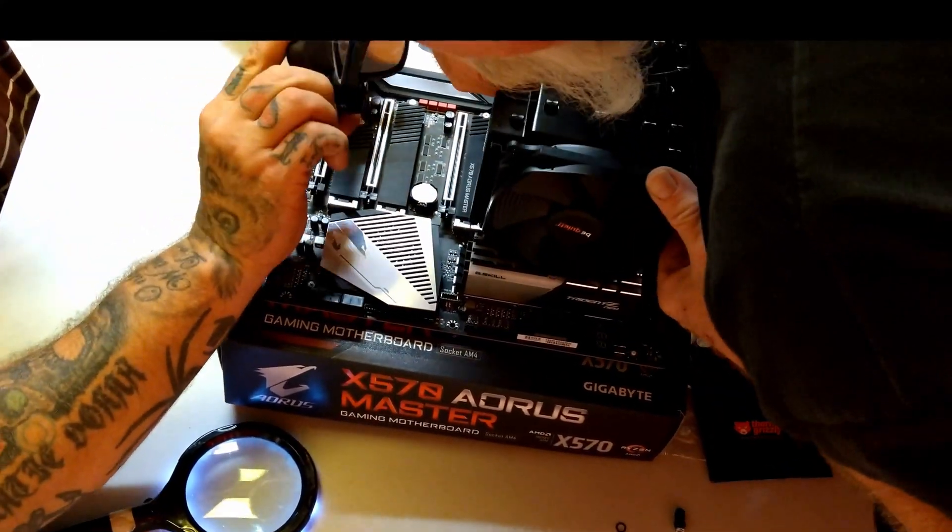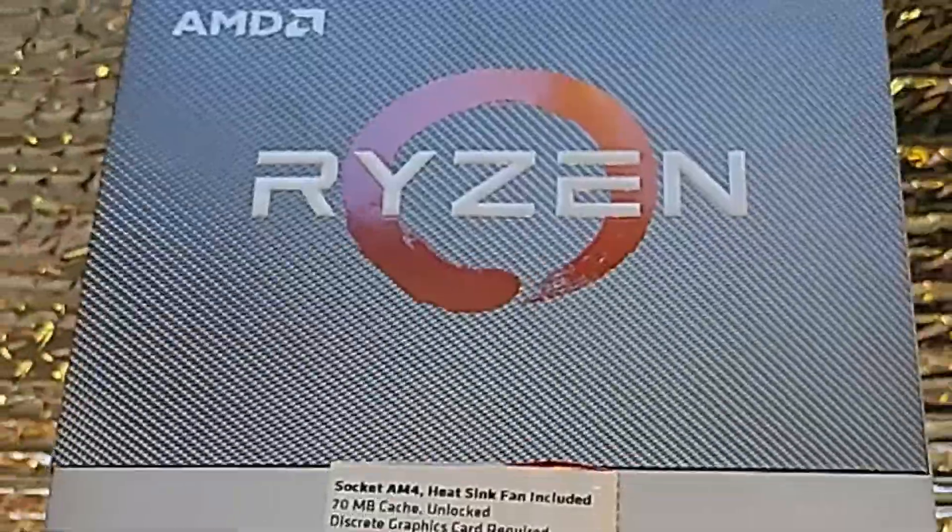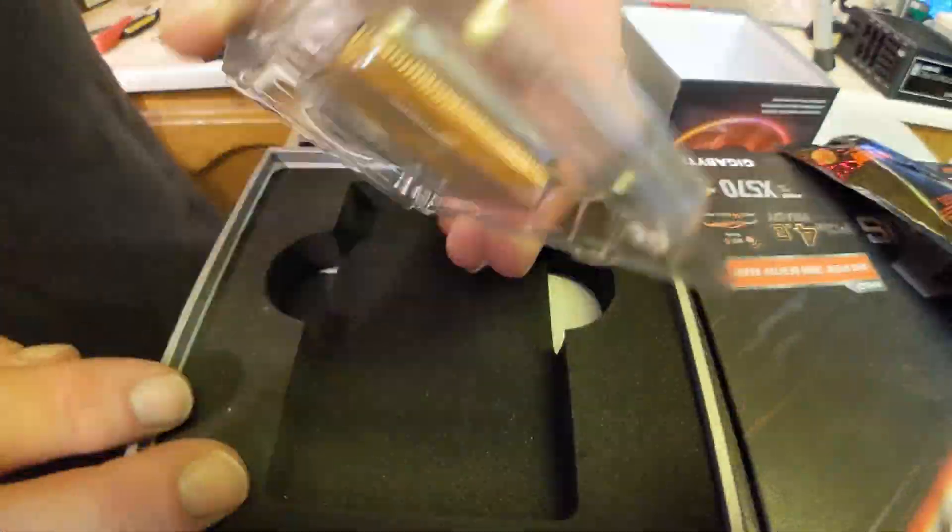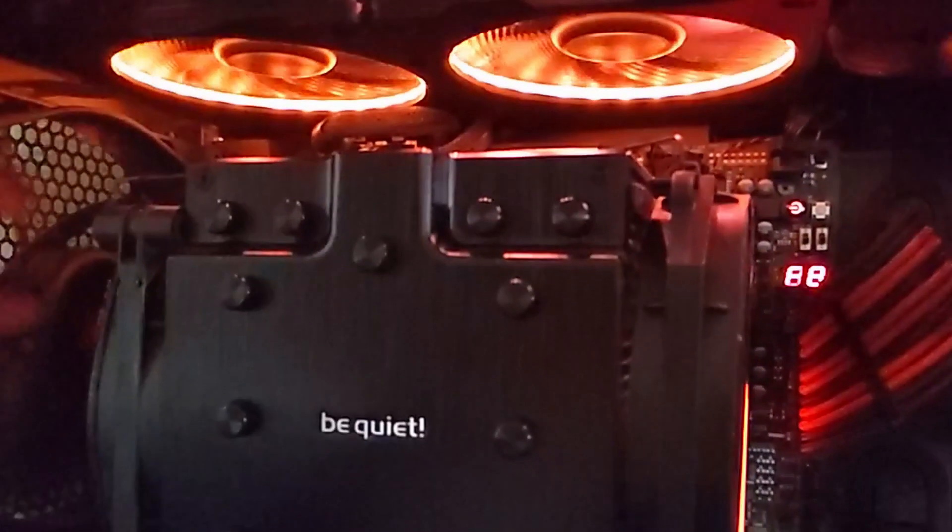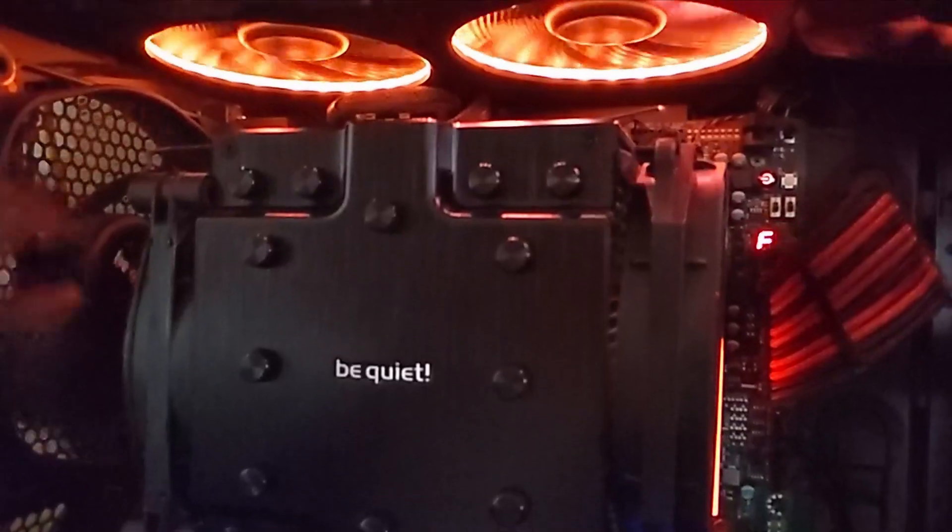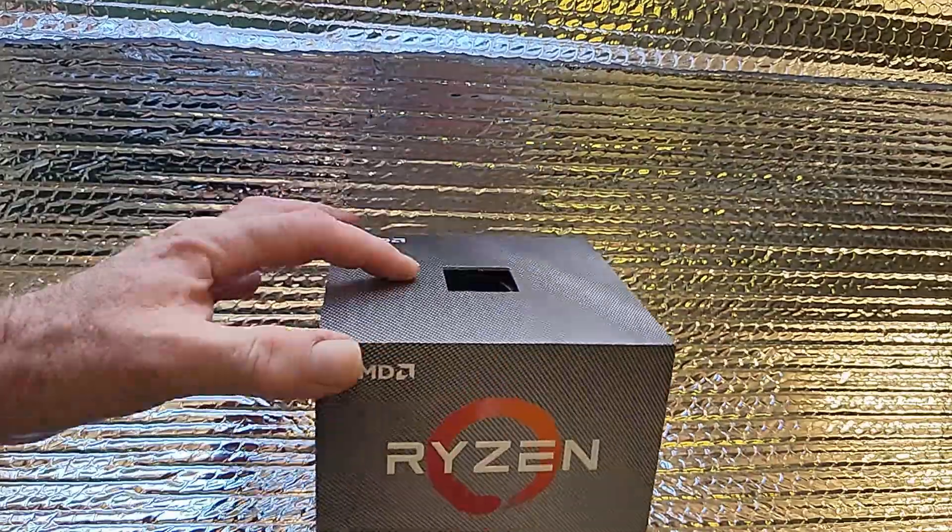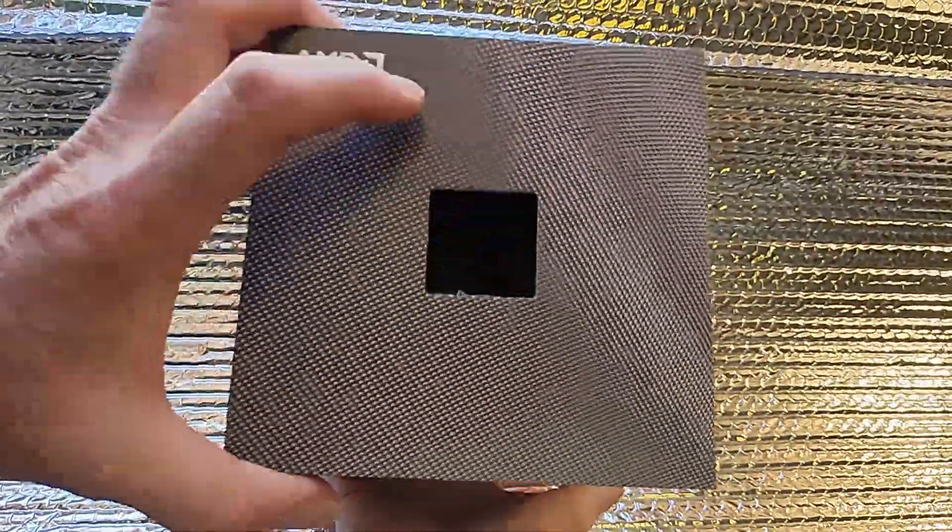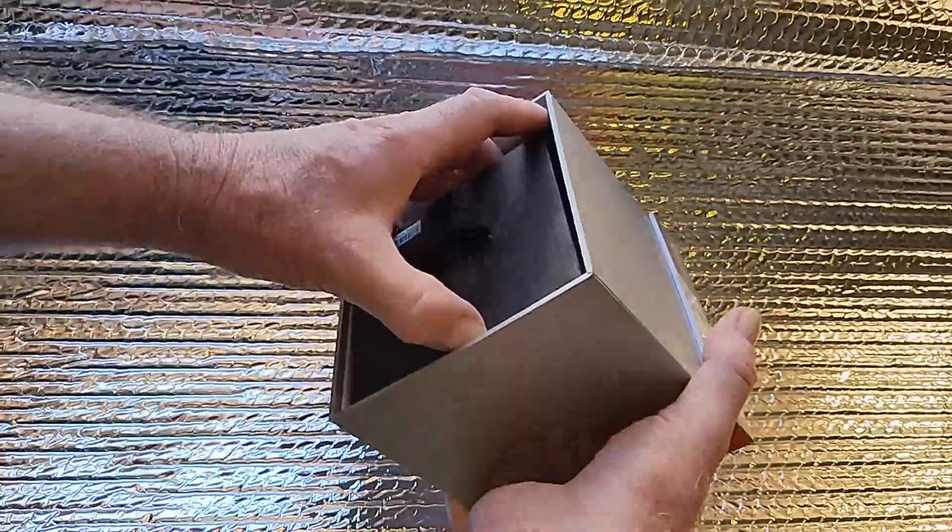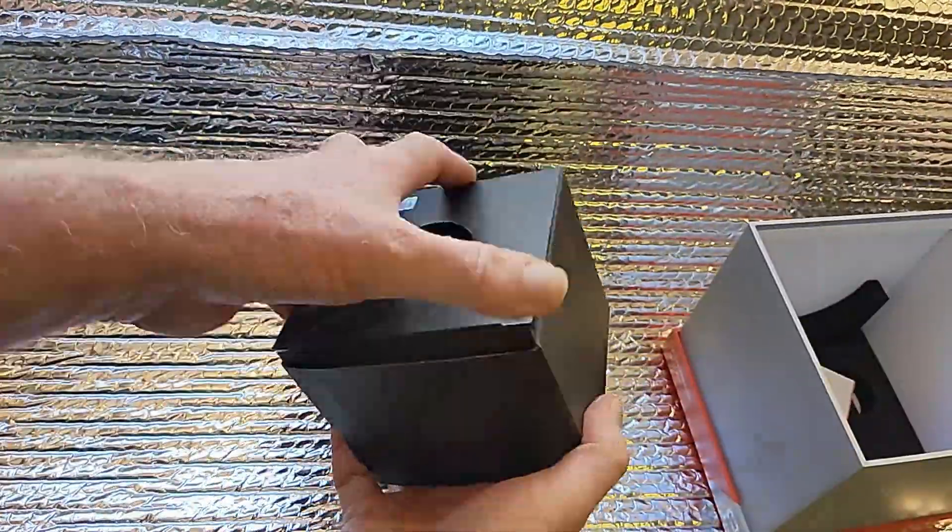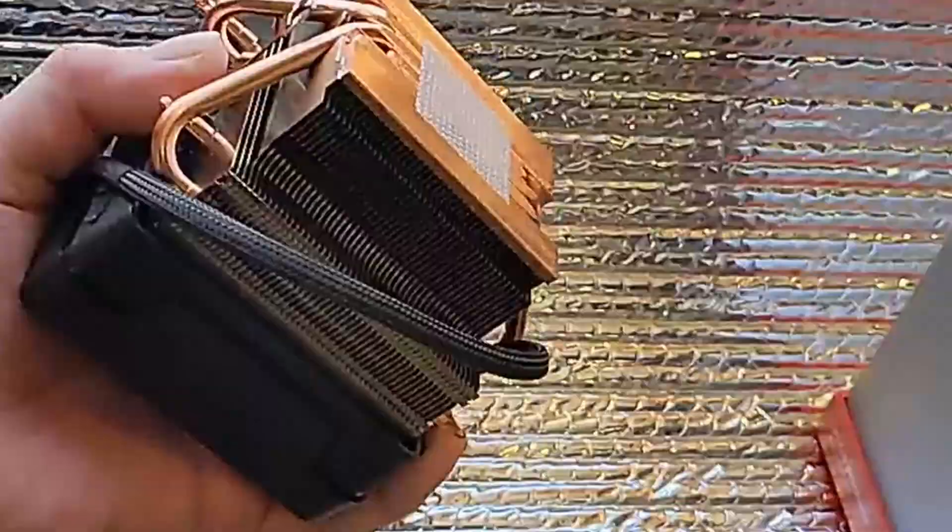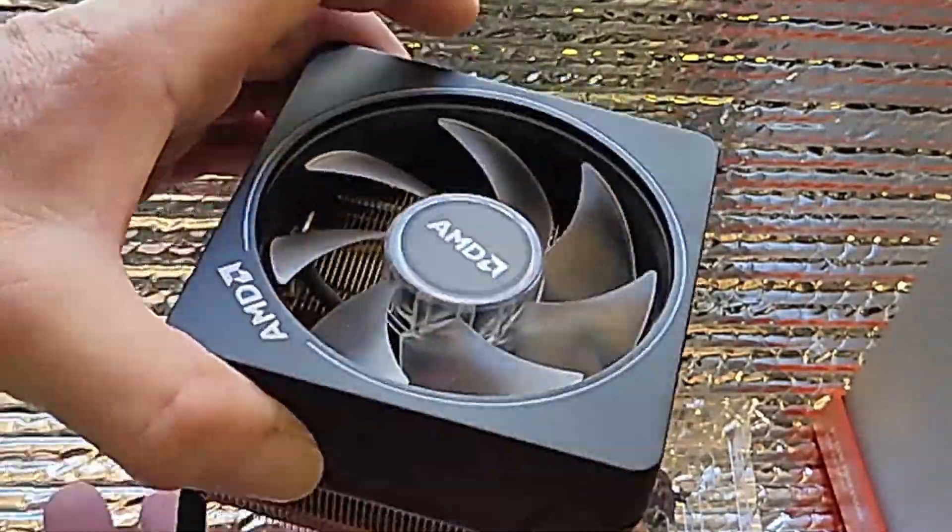So I went and ordered a 3900X 12-core CPU. I knew I'd be leaving it 24-7 rendering animations at 100% CPU usage. It's a hot running CPU, but I knew this before I bought it, and that's why I knew the Wraith Prism Cooler AMD would send with it would not do for me. This will do fine on 8 or 6 cores, but not on 12 that will be overclocked and running non-stop.